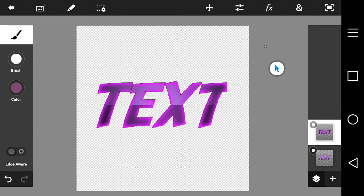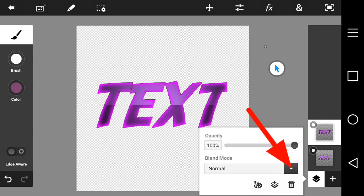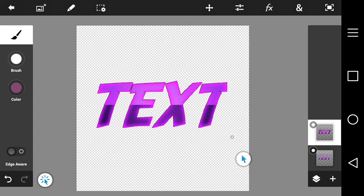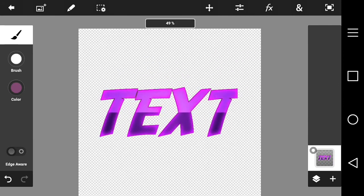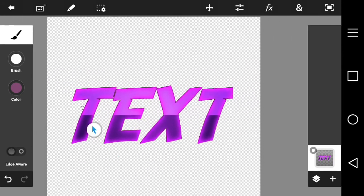With the blend mode set to Overlay, the text looks a lot cooler — it is super dope. Now merge the layers down. This next step is completely optional.